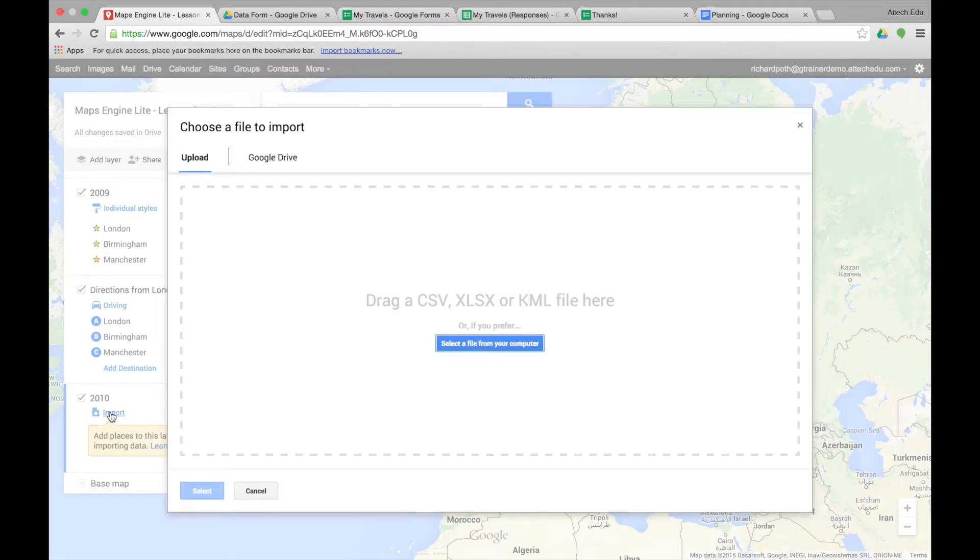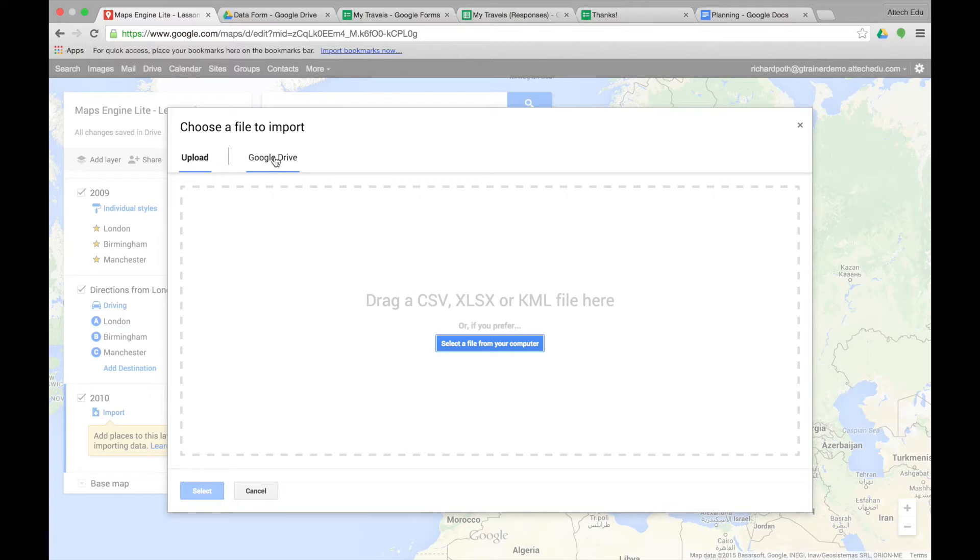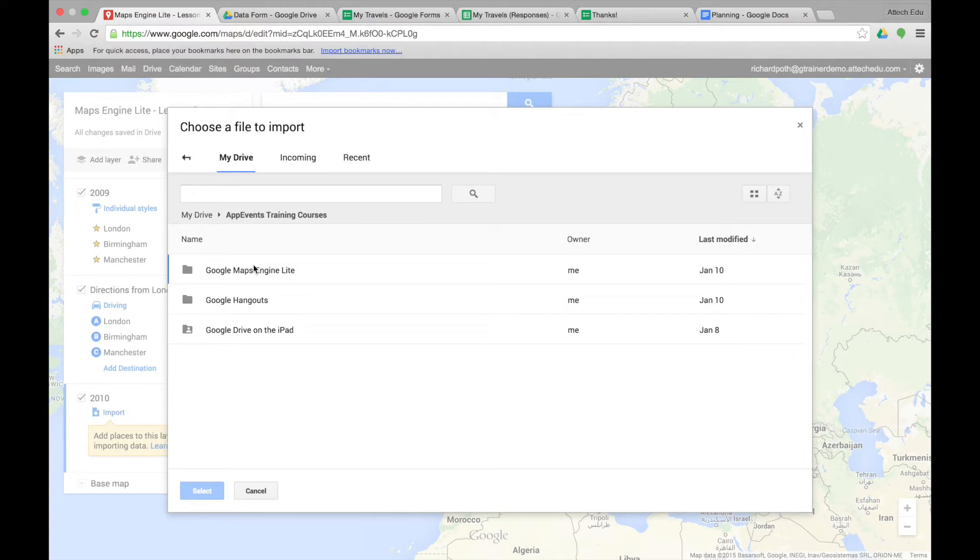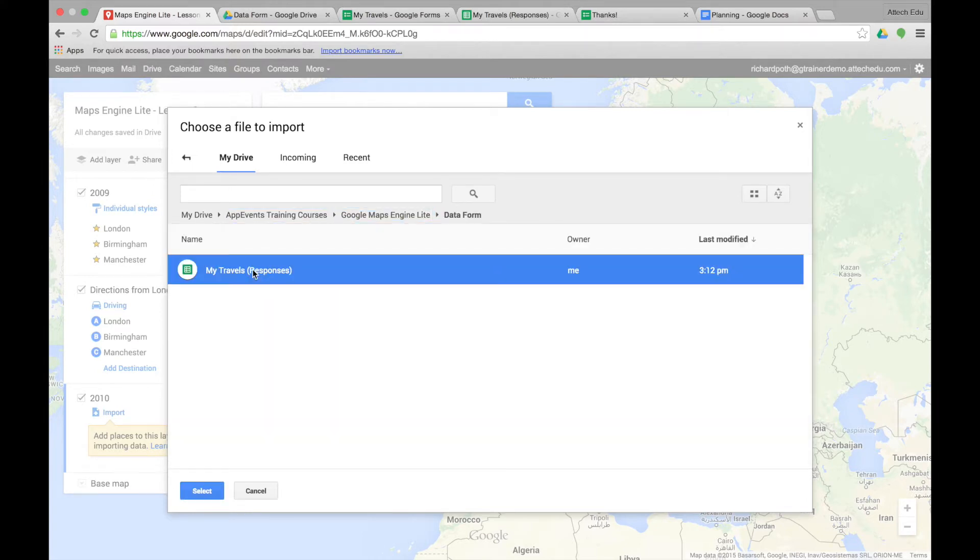Now it's asking me whether I want to upload or go to Google Drive. Now in the previous lessons we created a spreadsheet with the data that we need, which was a Google Drive spreadsheet. So let's go to Google Drive and navigate to our spreadsheet. And there is our spreadsheet. And then we select.